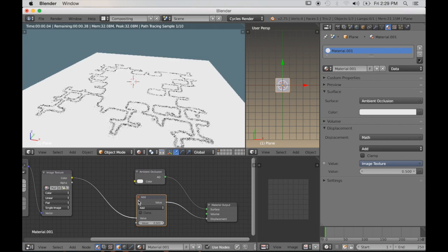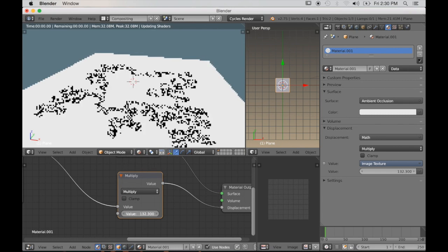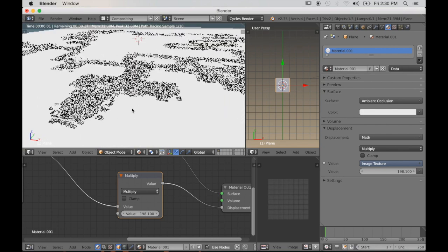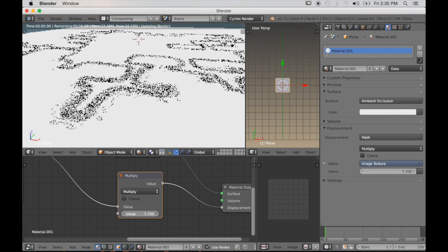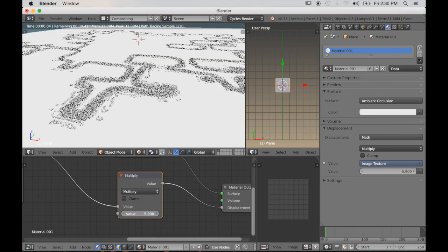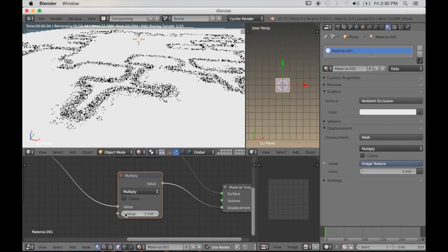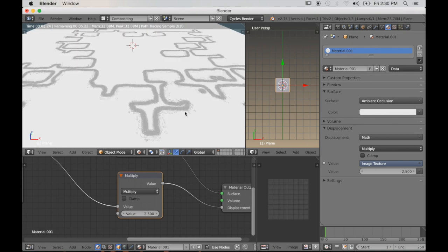So now I'm adding a Math node and setting it to Multiply. The value slider will increase the depth. But if you take it up too high, as I mentioned earlier, you'll get these jagged or pixelated edges — so you should definitely be careful about that. Even though I blurred it, if you take the value up too high you'll still see it a little. I'm just selecting a value that looks good but doesn't show too much of that jagged edge.